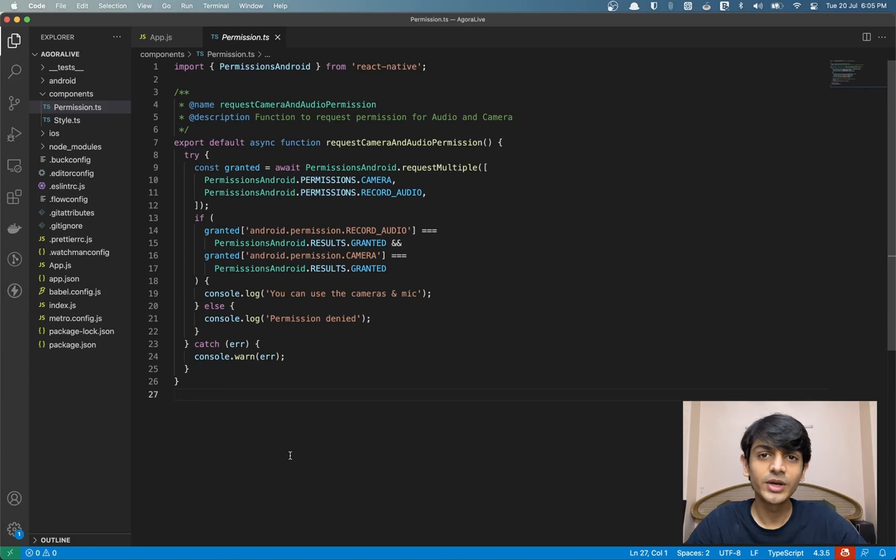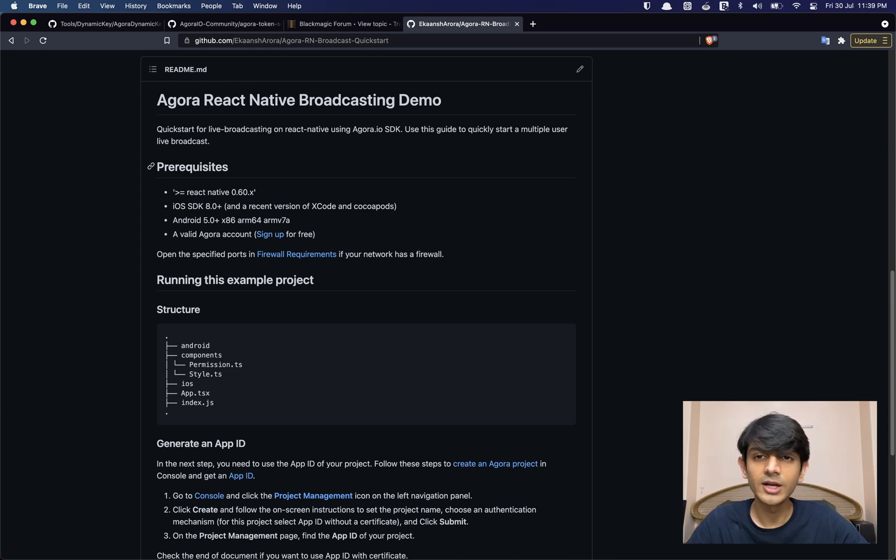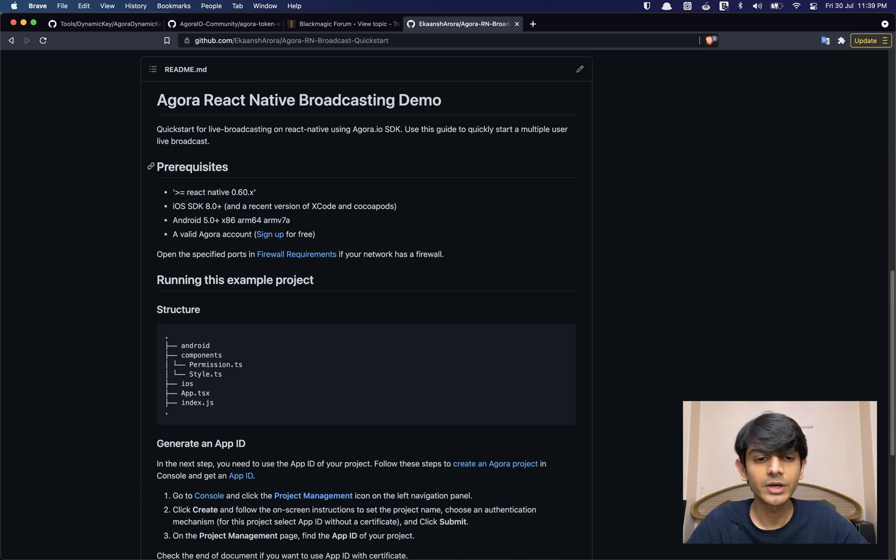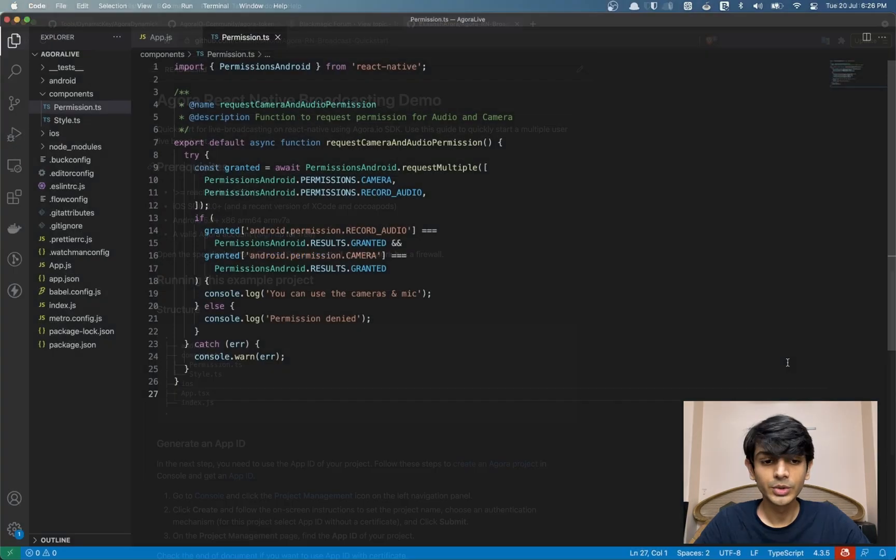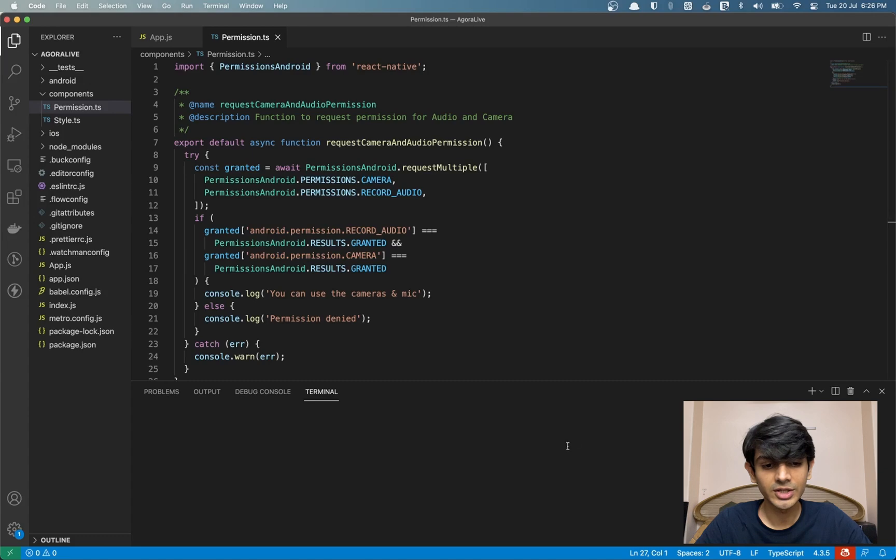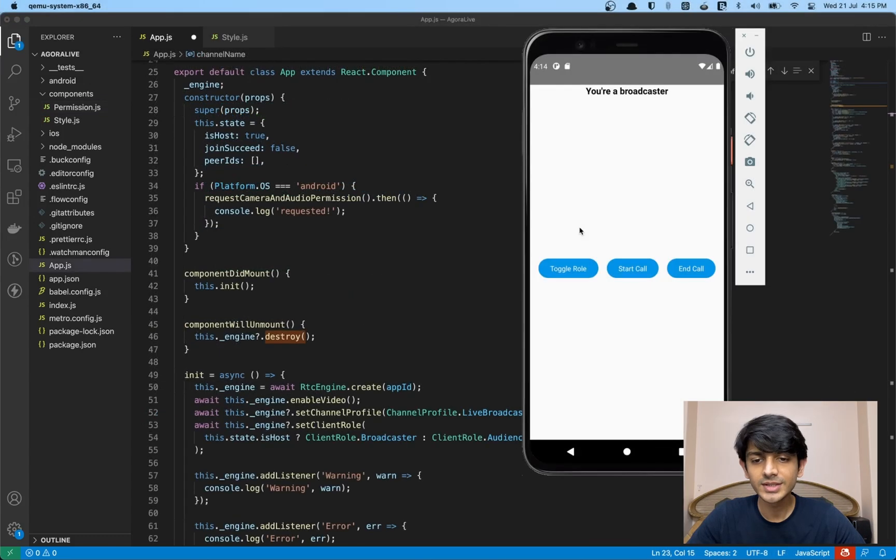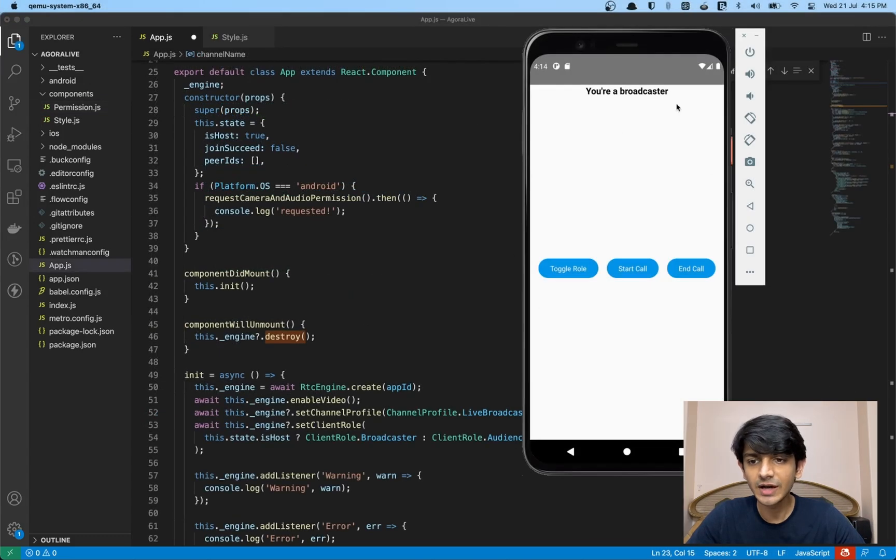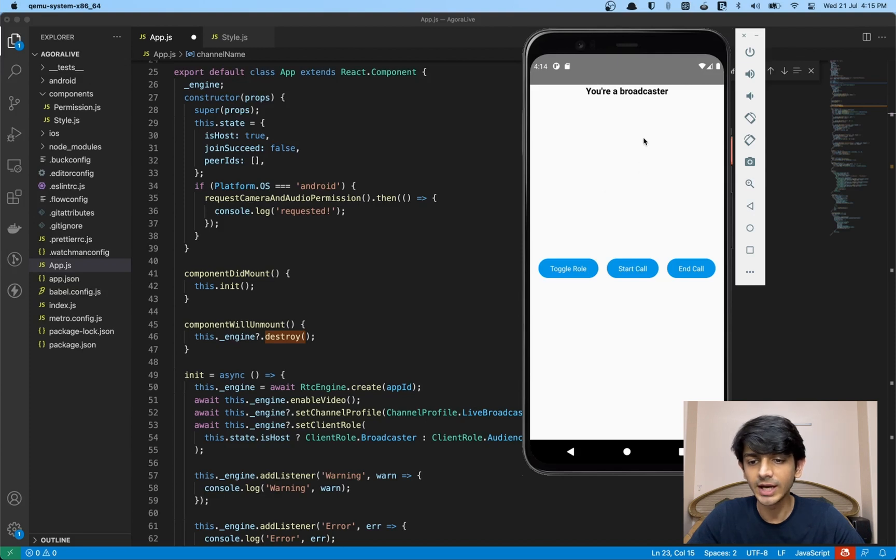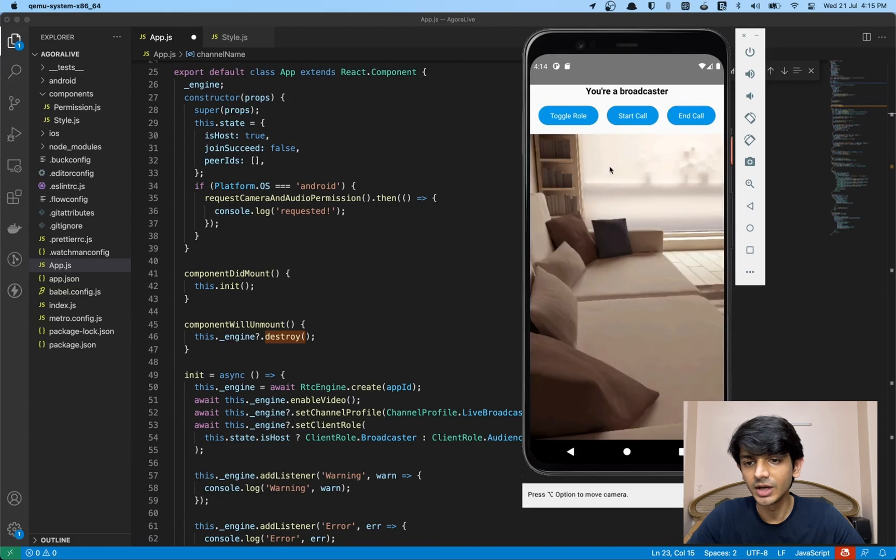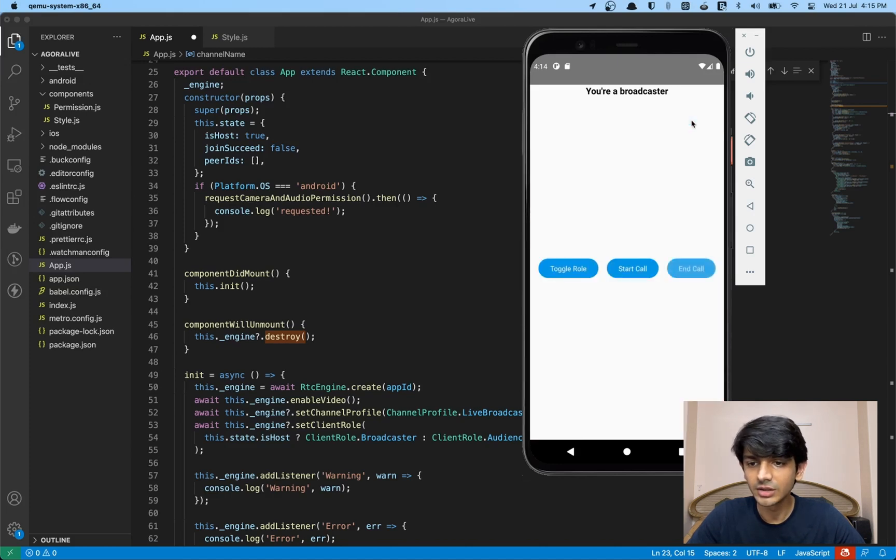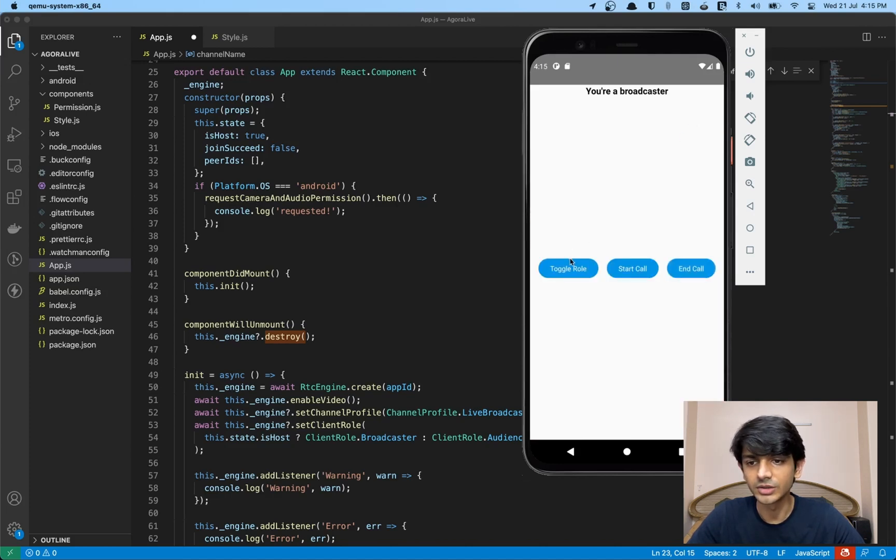That's all the code we need to get a cross-platform live streaming app working. There's more information along with all the code used throughout the video available on GitHub. There's detailed steps on how to run the app. To run our app, let's launch a terminal window in the project directory and execute npm run android. Once that finishes, we'll have the Android emulator popup with the app. We have the same app from the demo. We can start the call, move around, end the call, toggle our role, etc.